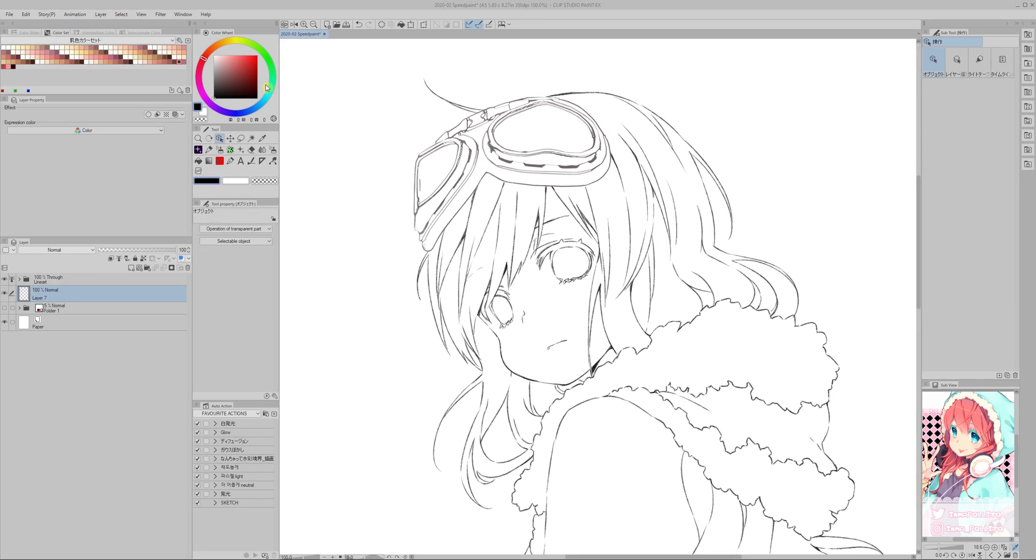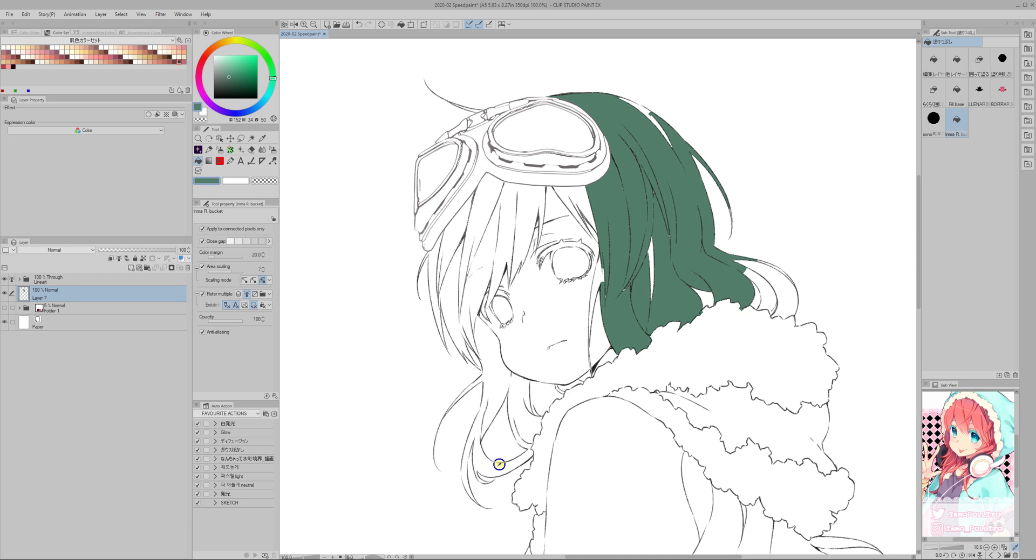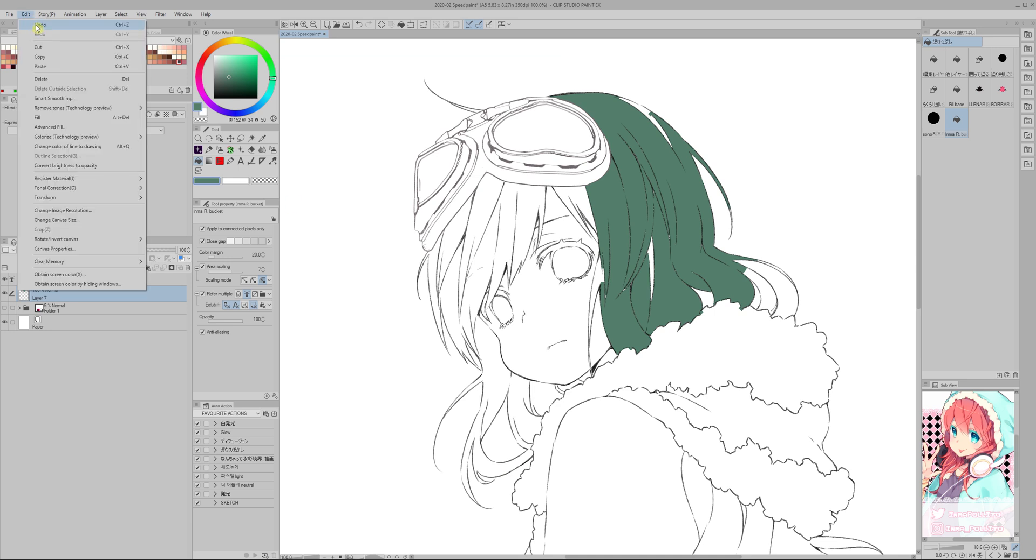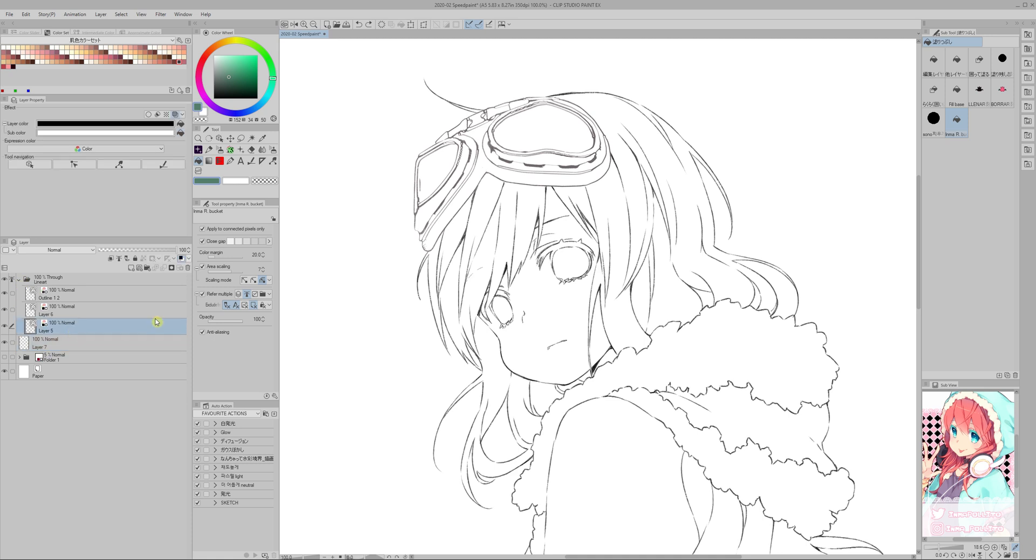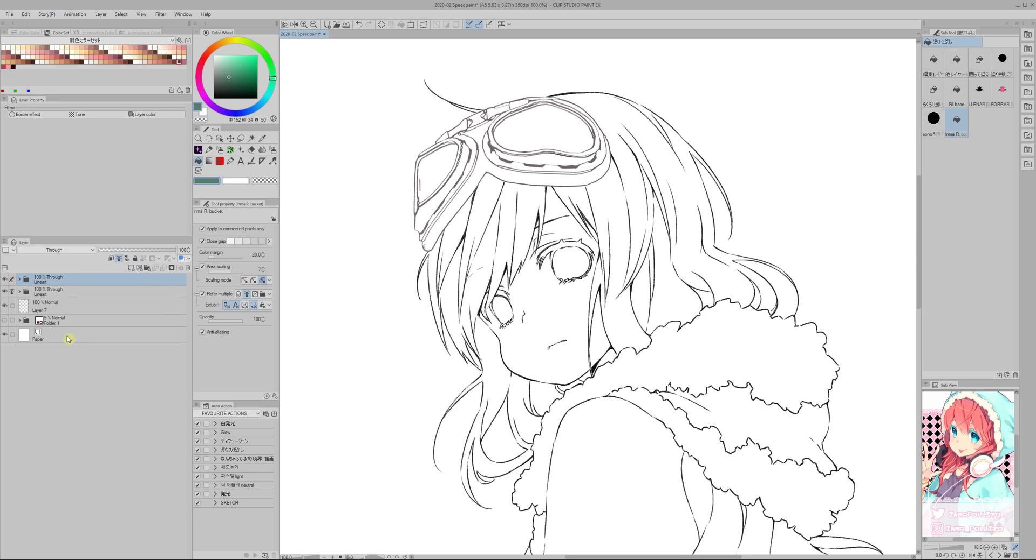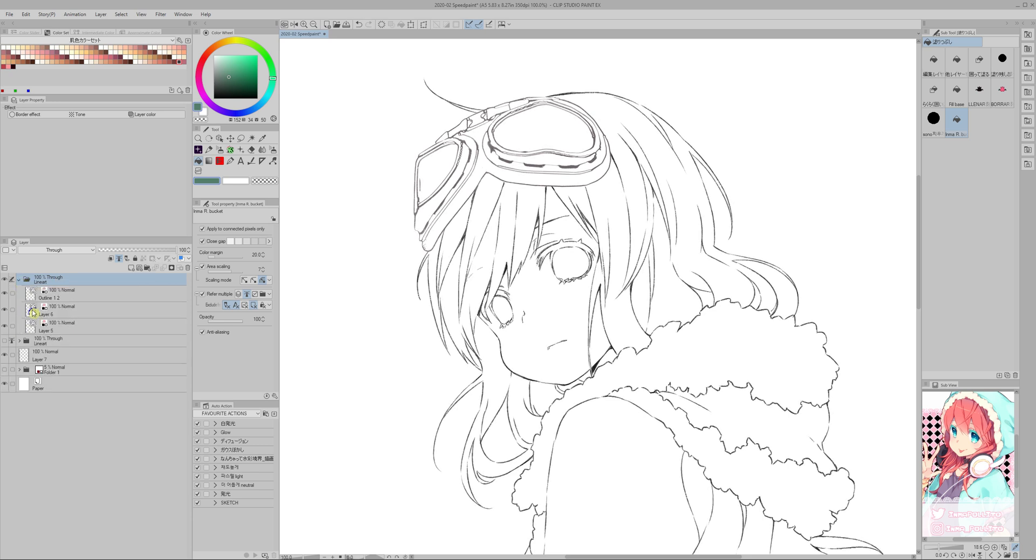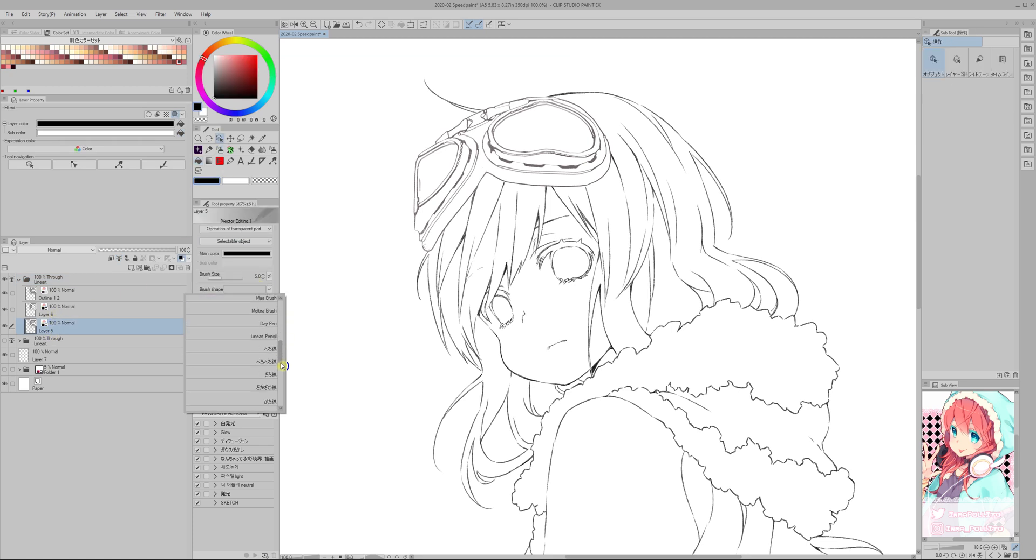The problem with the inking pen that I used is that it's very hard to use the bucket now because it leaves a lot of white spaces. In order to solve this problem, because I inked on a vector layer, what I do is duplicate the line art layer. I hide one of them and for the other one, because it's vector, I can change the shape.